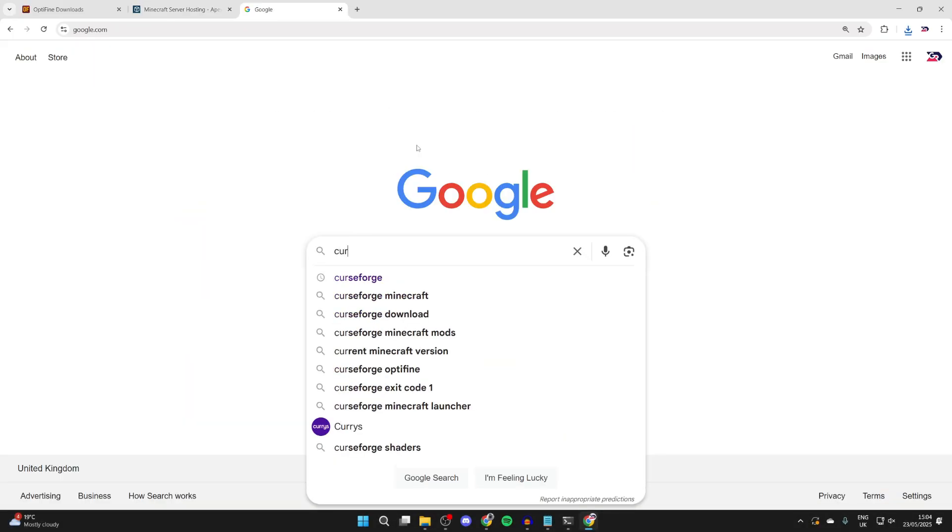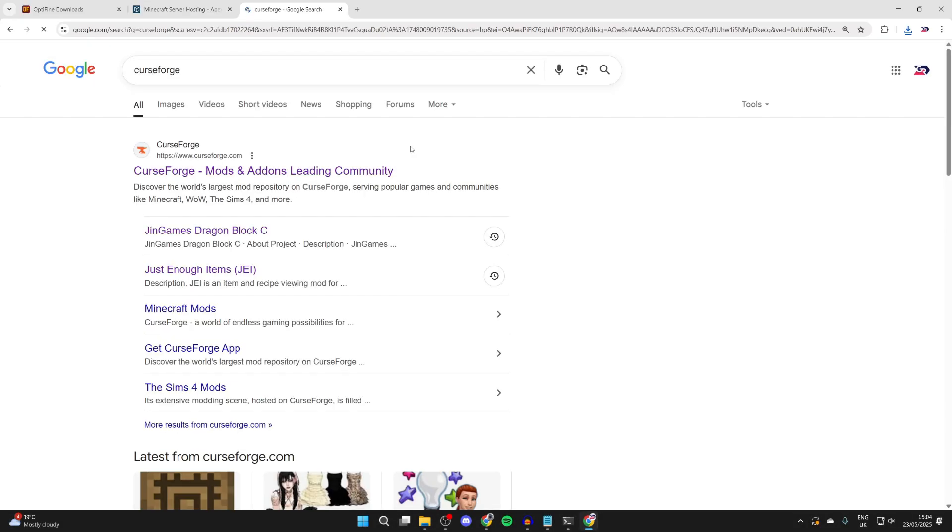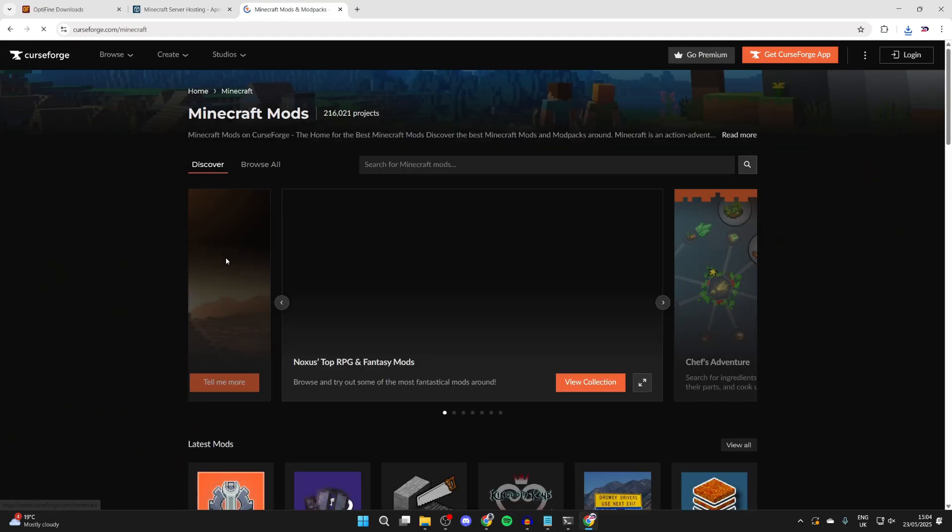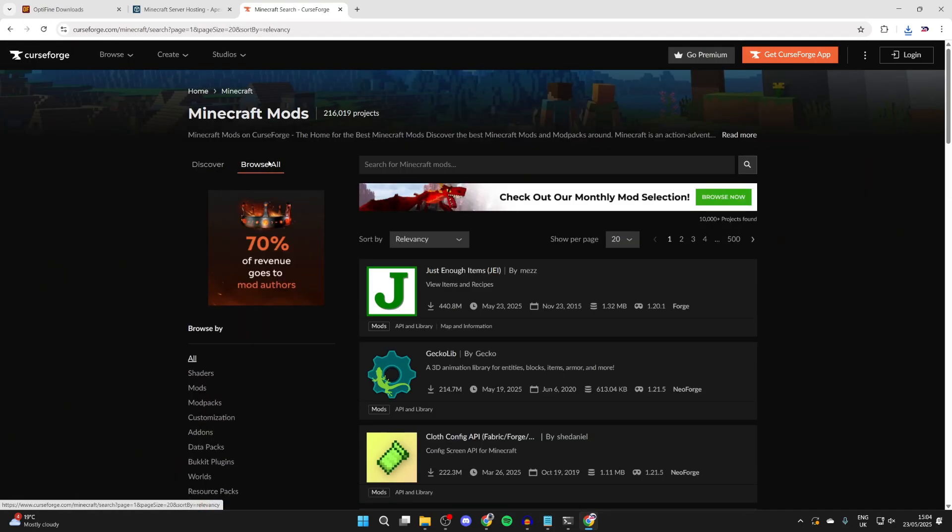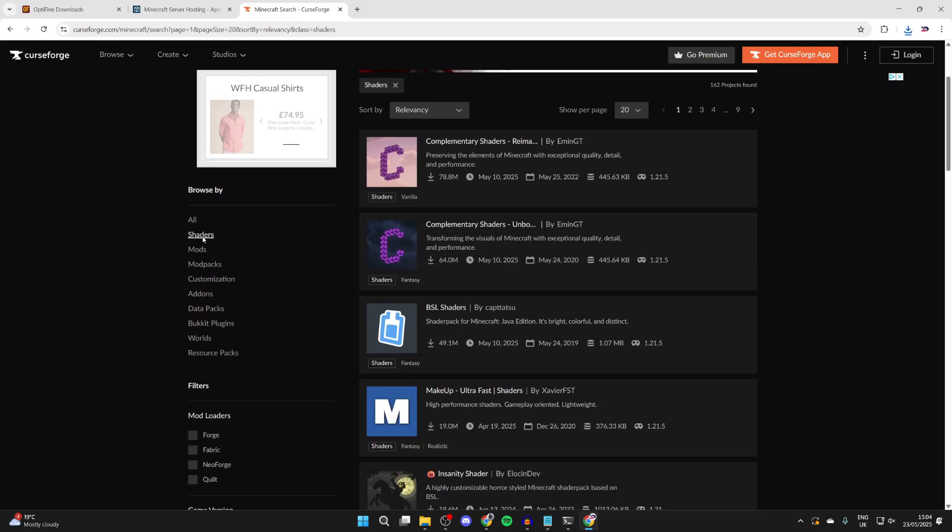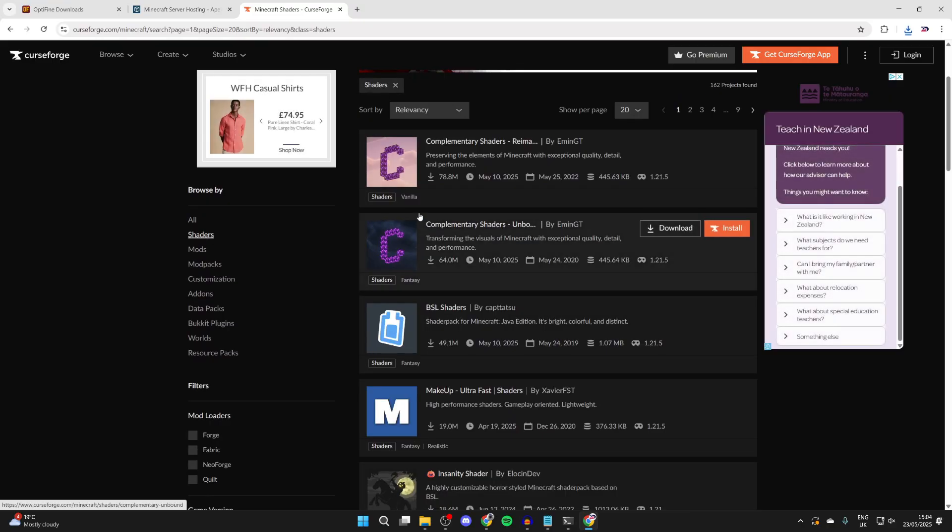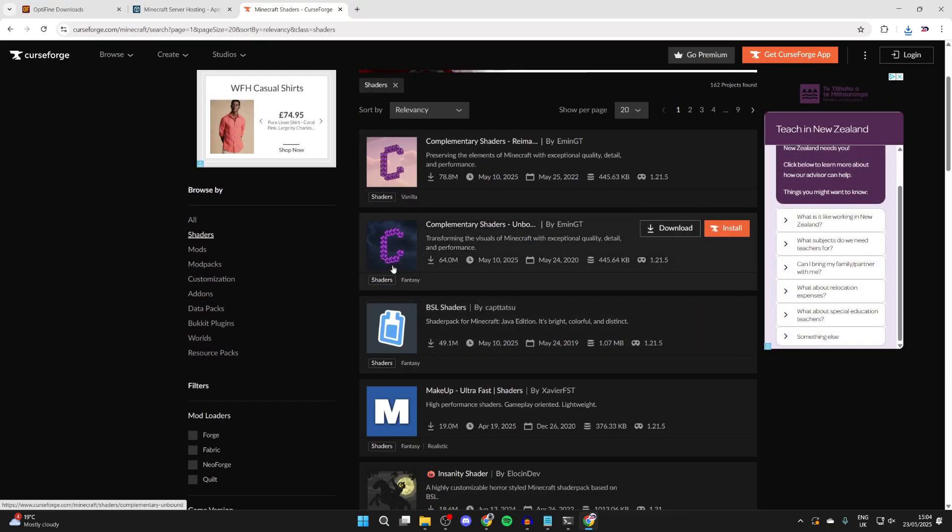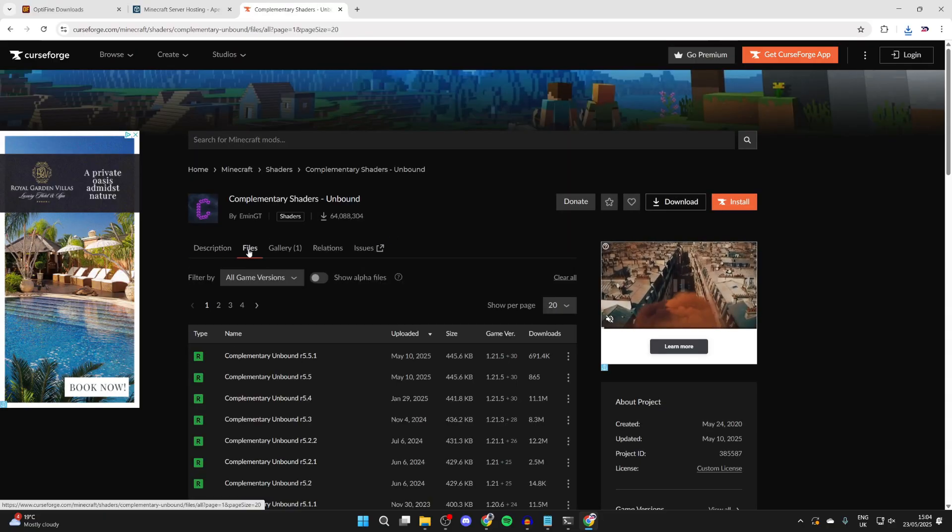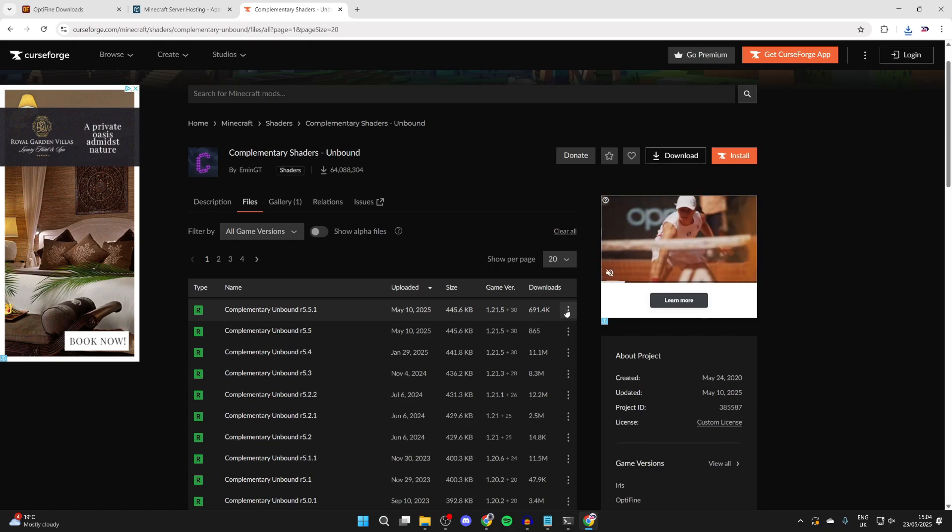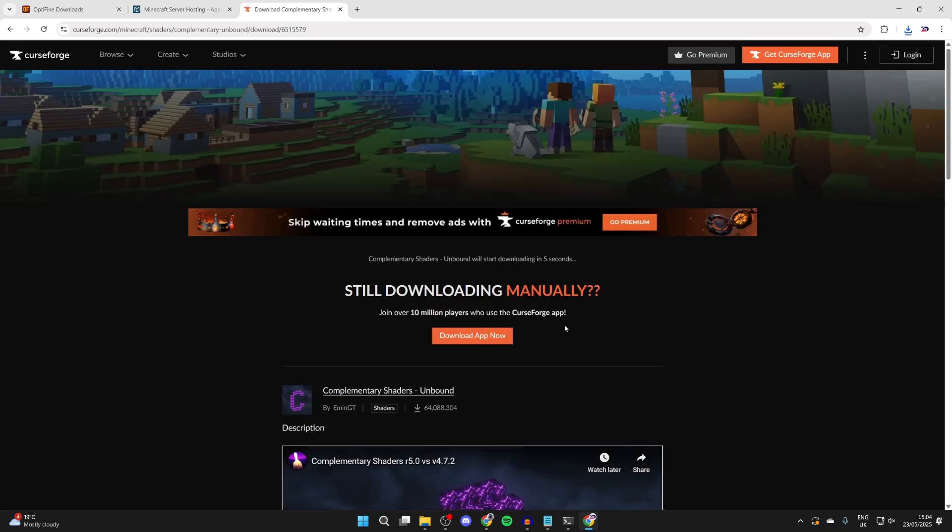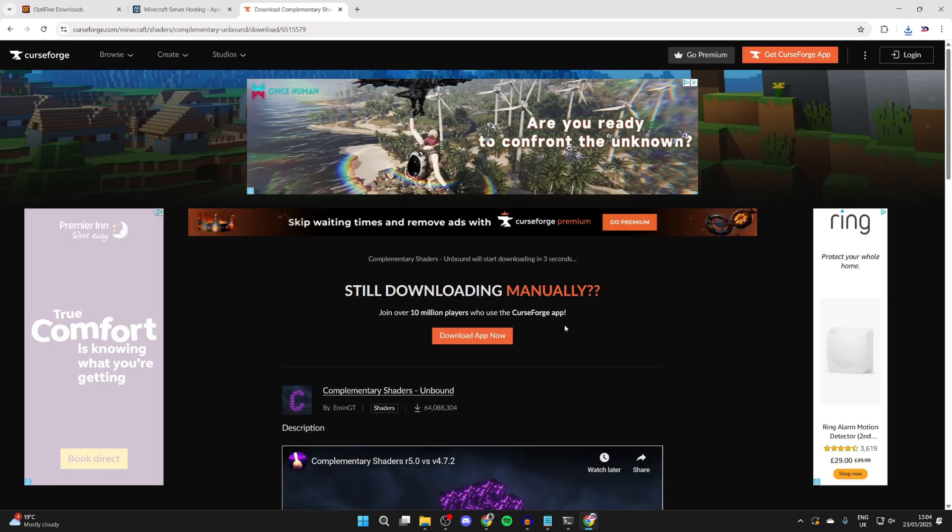Next, we need to get some shaders. Type in CurseForge and come to curseforge.com. Select Minecraft, select browse all at the top, scroll down to the left and select shaders. You can choose a pack, click on them, and preview how they look. I'll get this one here. I'll click on it, press files at the top, then press the three dots to the right and press download file. You can browse through and find a pack you like.